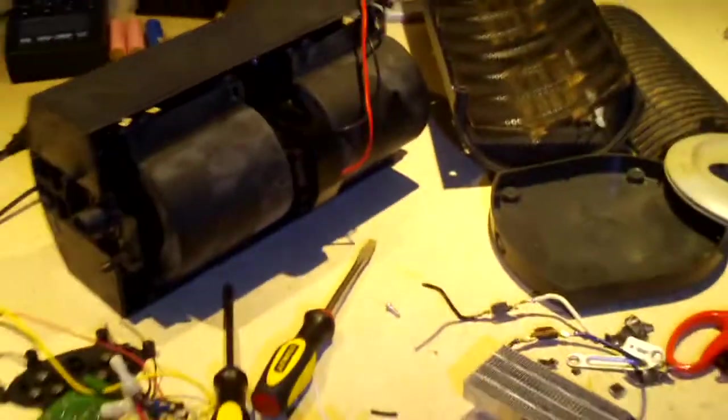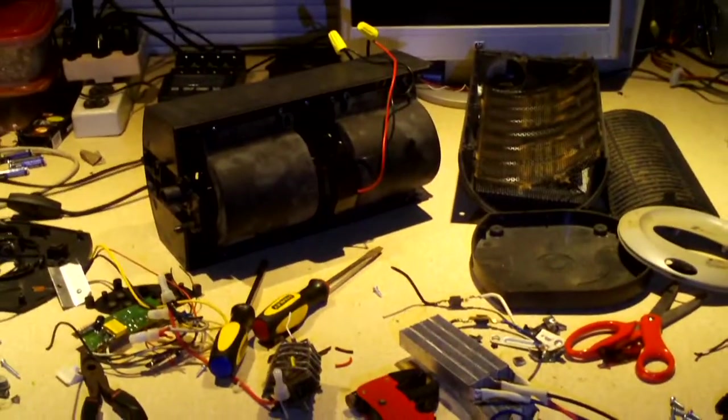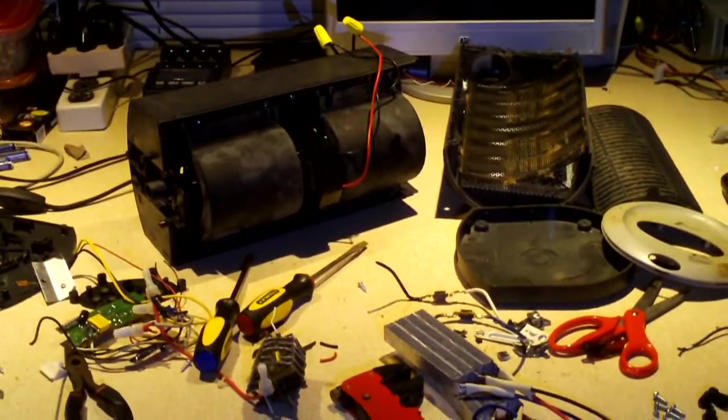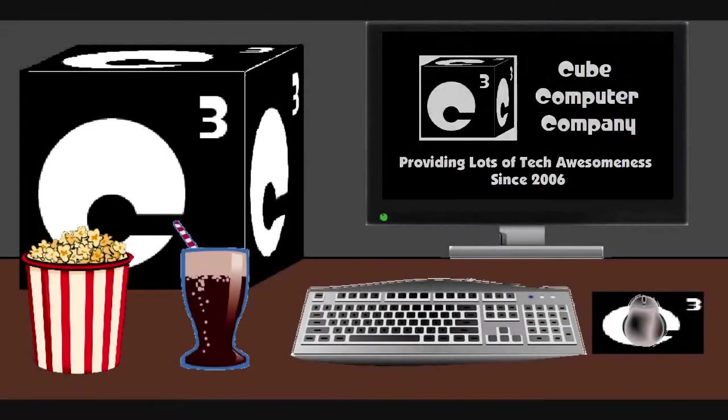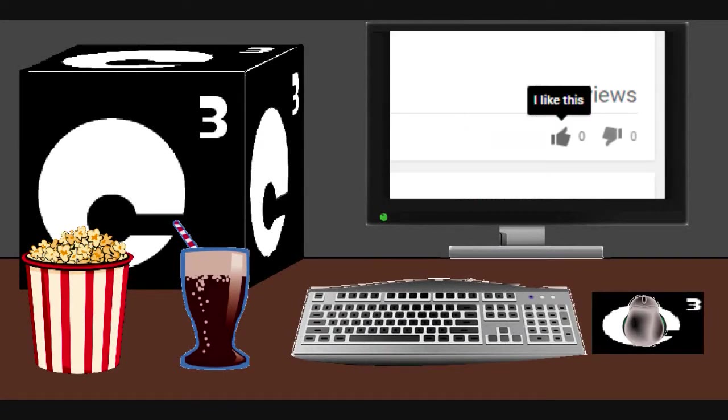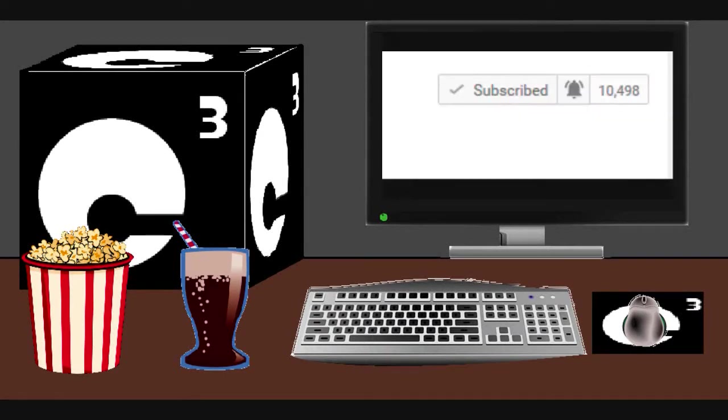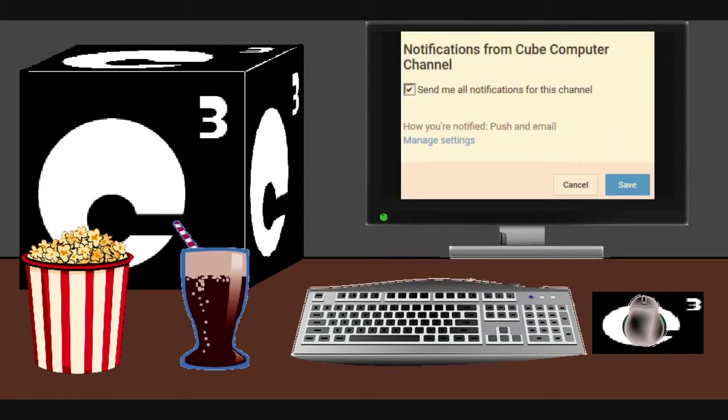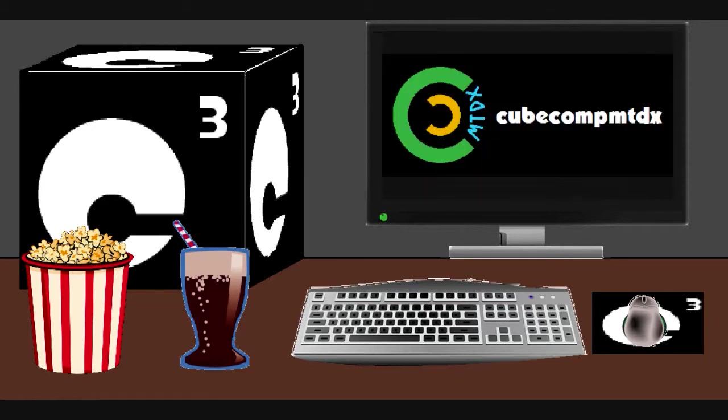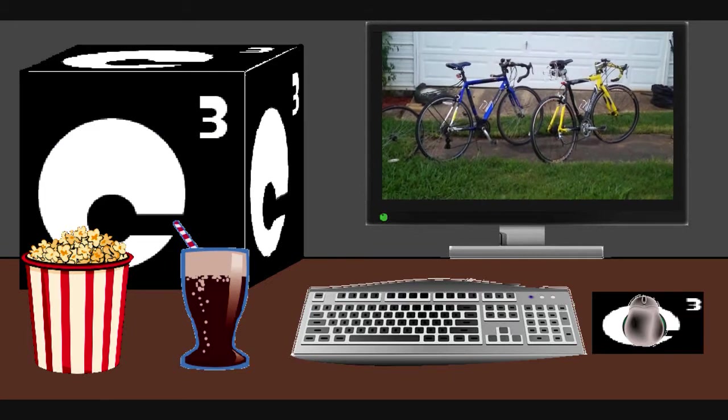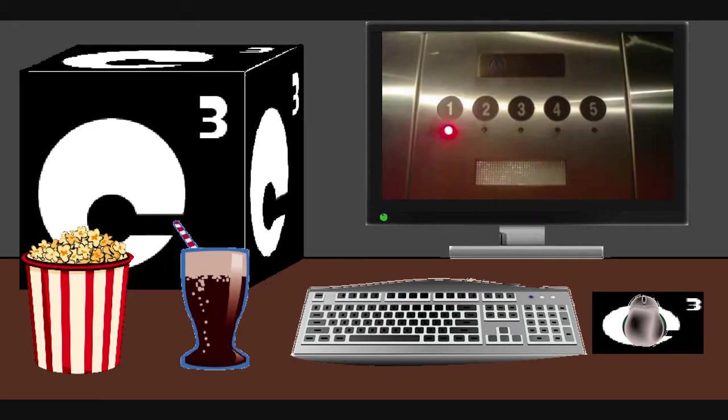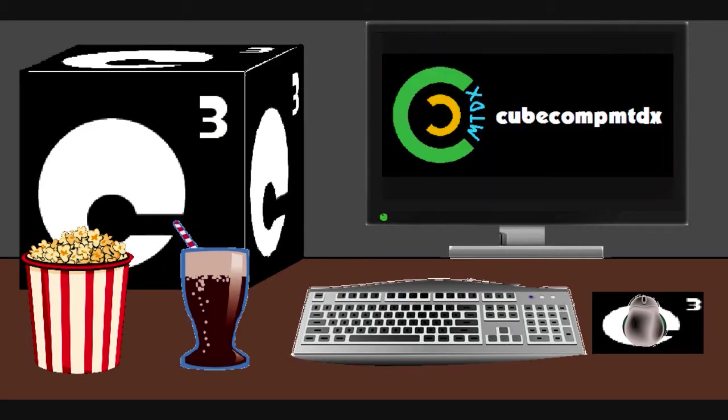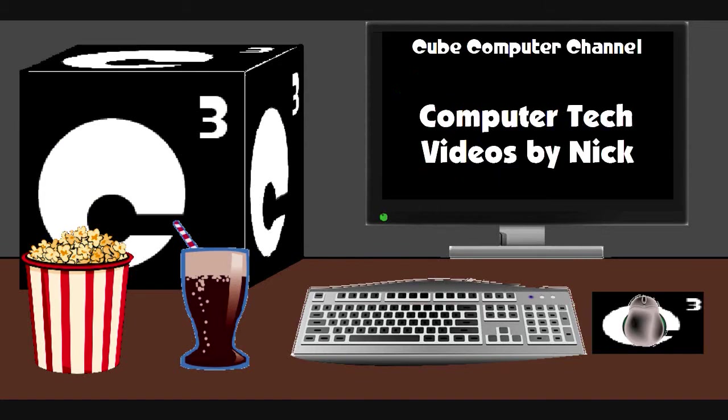So anyways I hope you guys enjoyed this video. Thanks for watching. Hey everybody, I just really hope you guys enjoyed this video from Cube Computer Channel. Remember to like the video, subscribe to Cube Computer Channel for more updates, and remember to tick the bell so that you actually get notified of these updates. Did you know that I am also on a second channel, that's KubeCompMTDX. Over there you'll find videos of bicycling, weather, elevators, and all sorts of other neat and interesting stuff. Feel free to subscribe to that channel as well. And again I thank you for your support and thanks for watching this video.